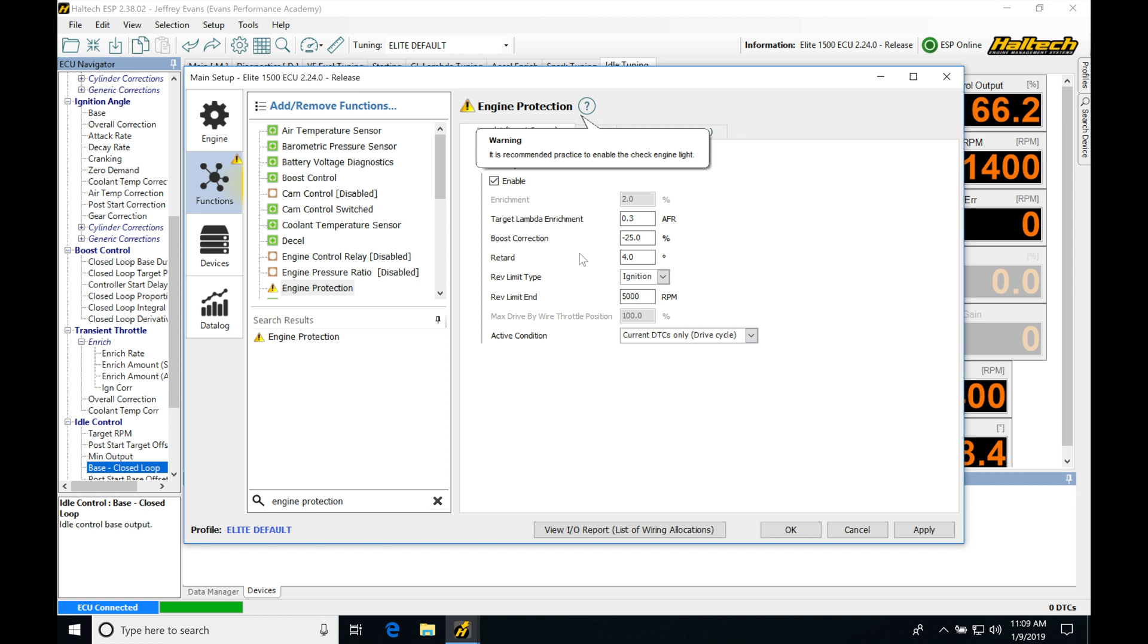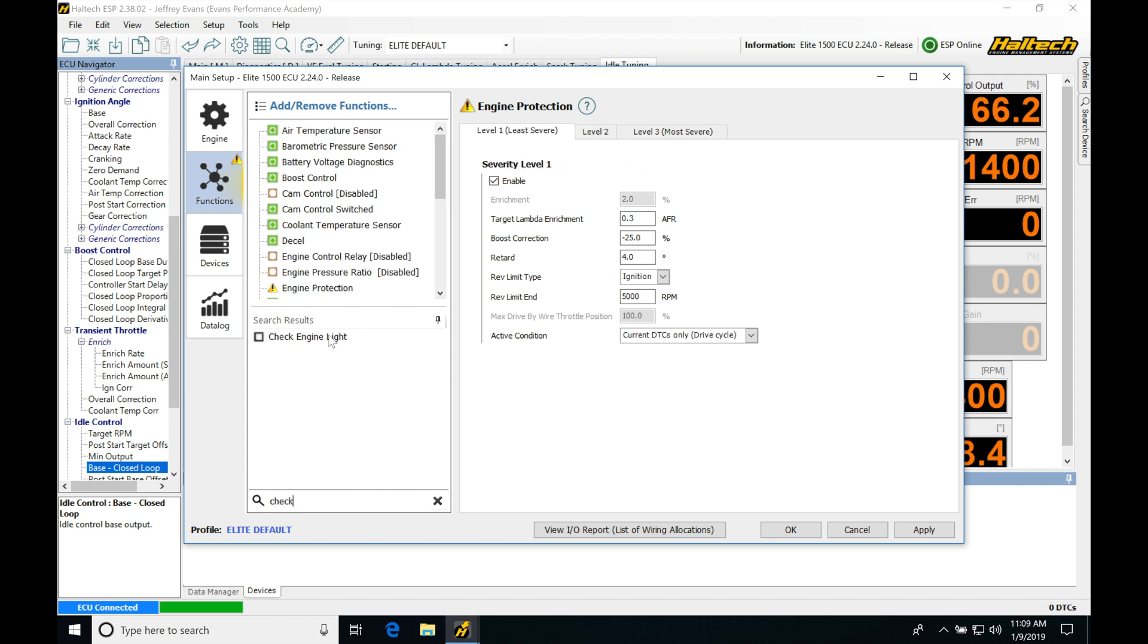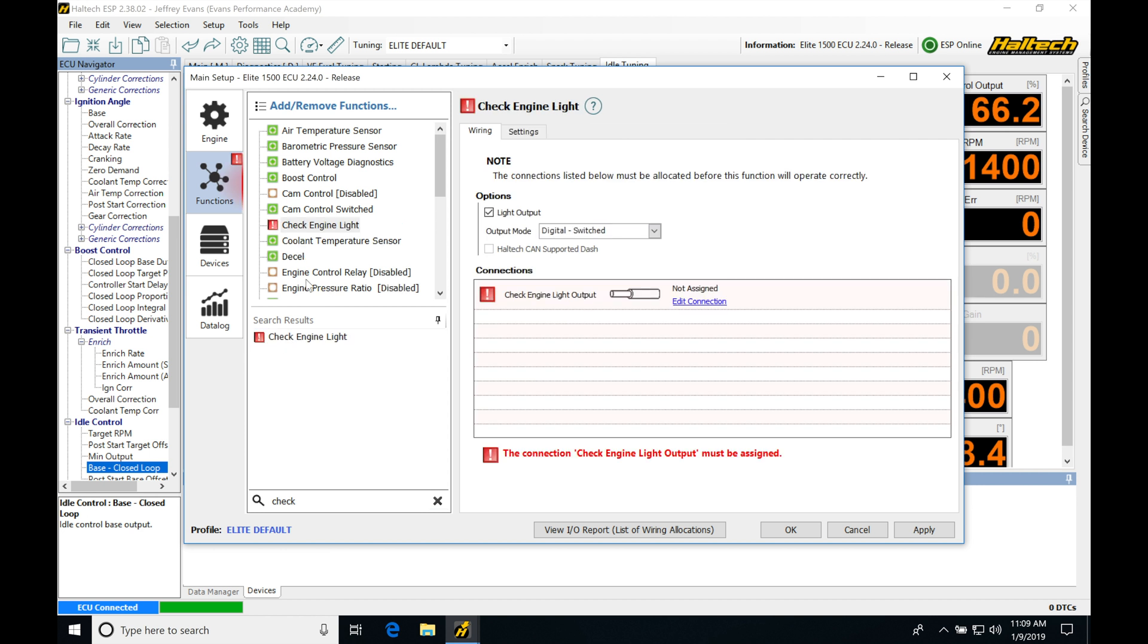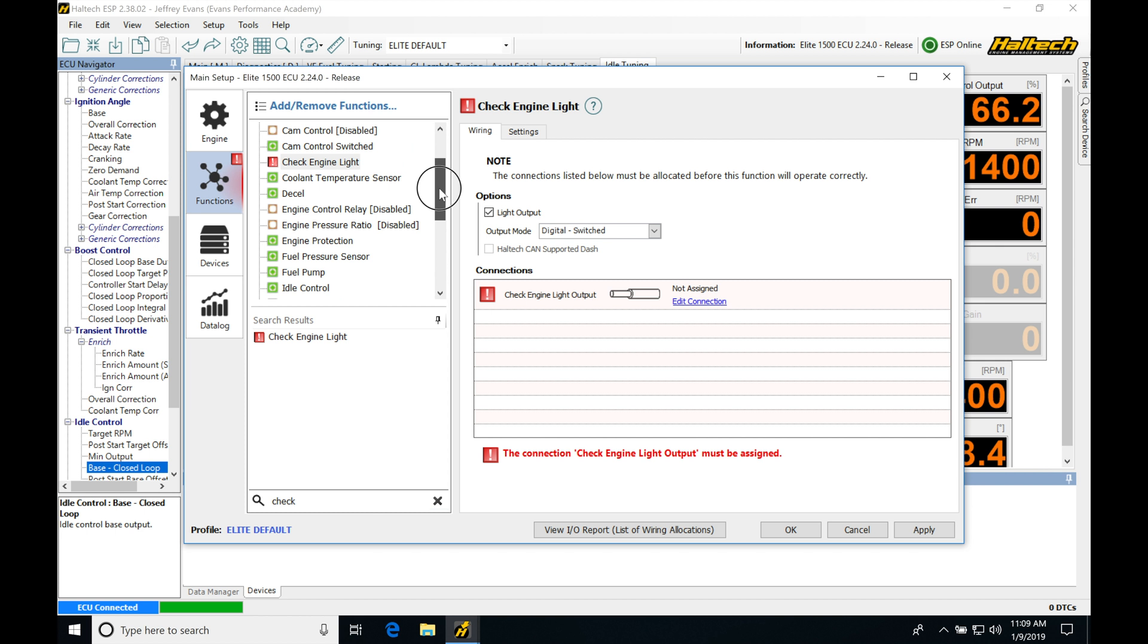Then we have to go in with a scanner and scan it, figure out what it is, troubleshoot it, and then clear it. It's going to have that same kind of functionality with our Haltech. I'm going to jump in here to erase this and type in 'check' right here. It's going to pull up check engine light. Let's take a look at this really quickly and then we'll get back into our actual engine protection that we've enabled.